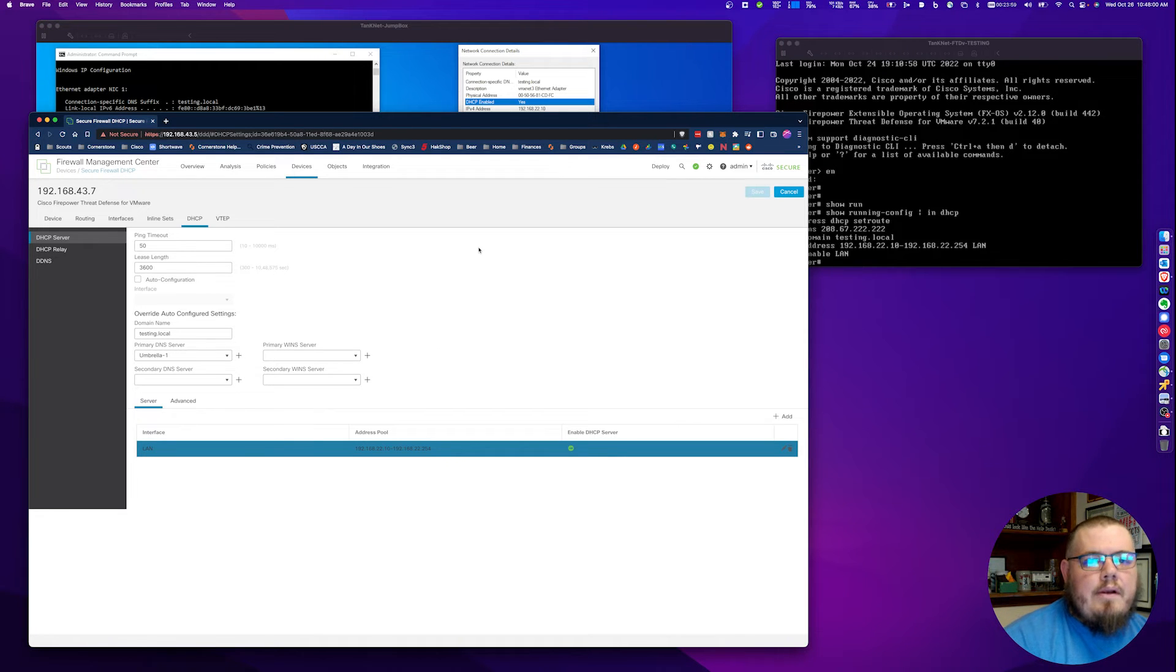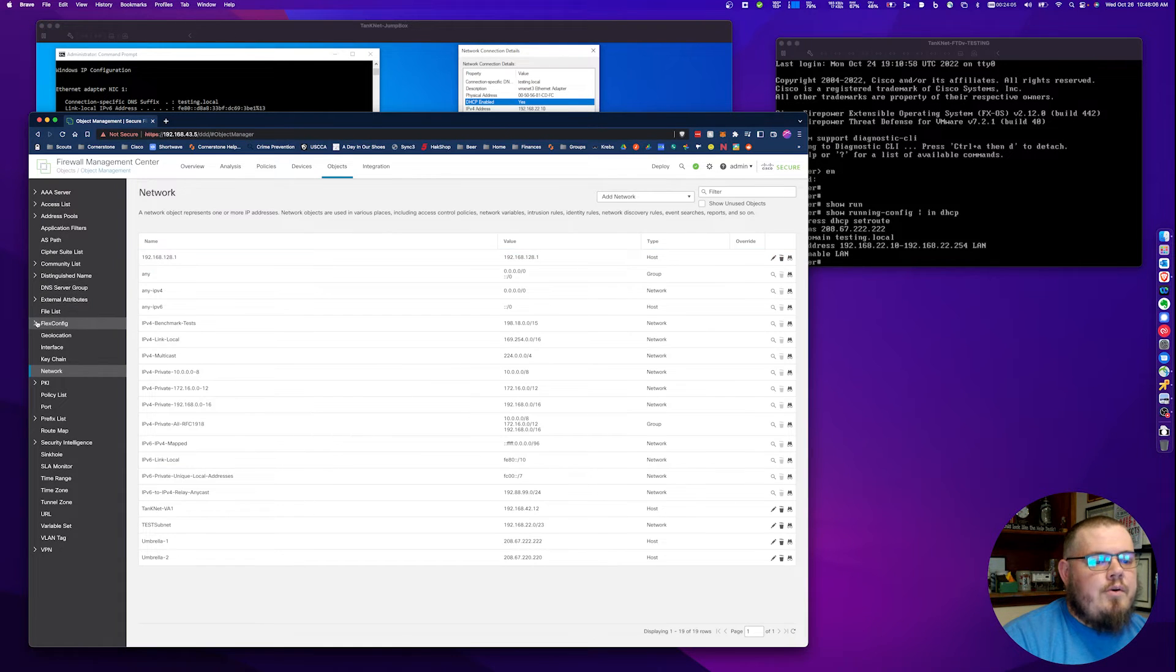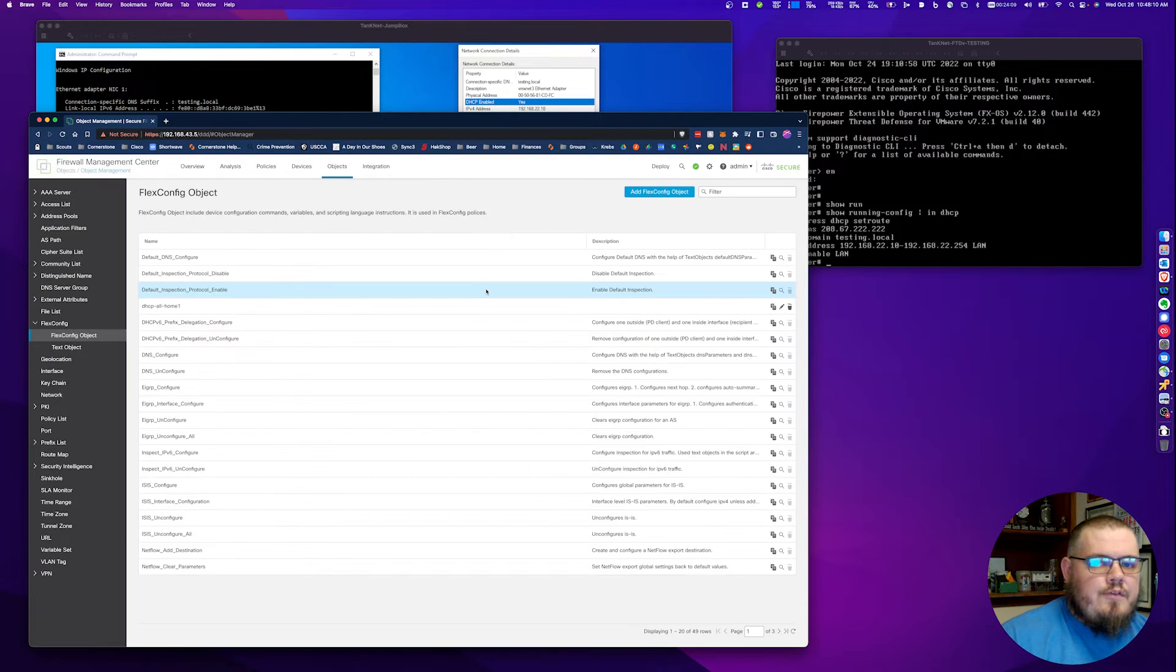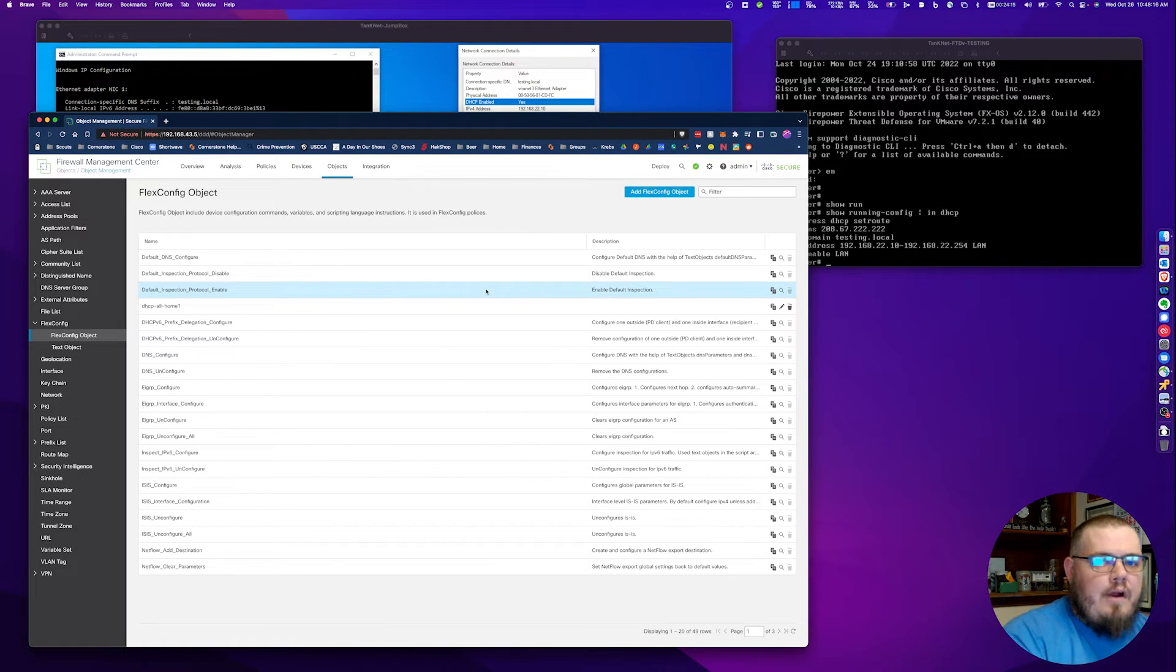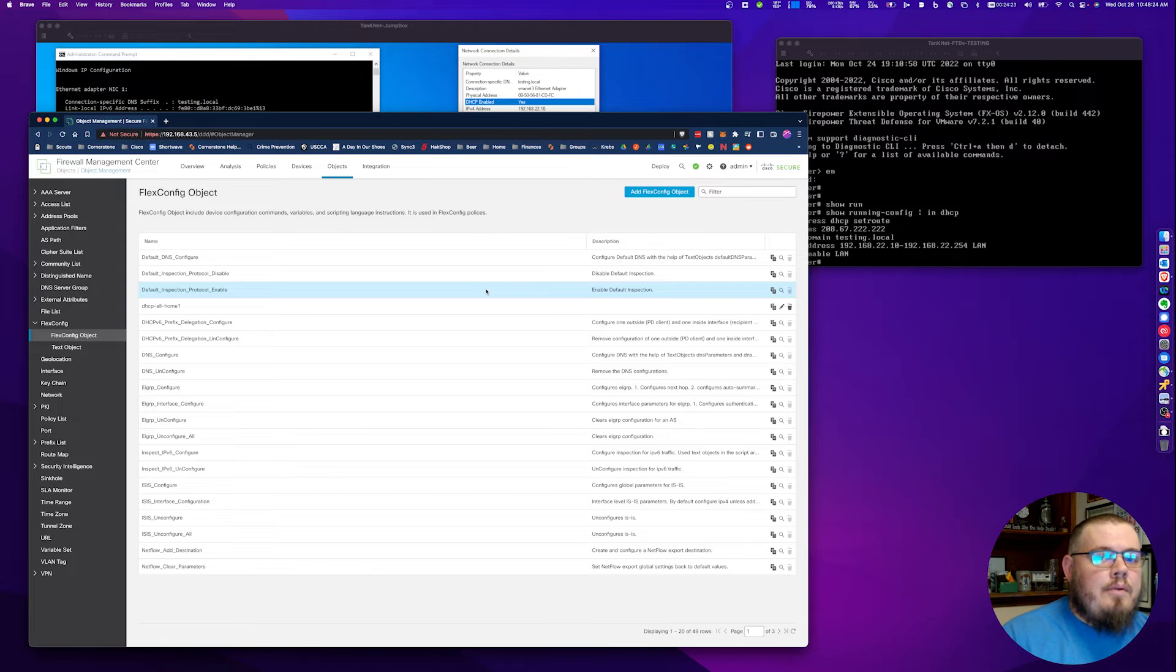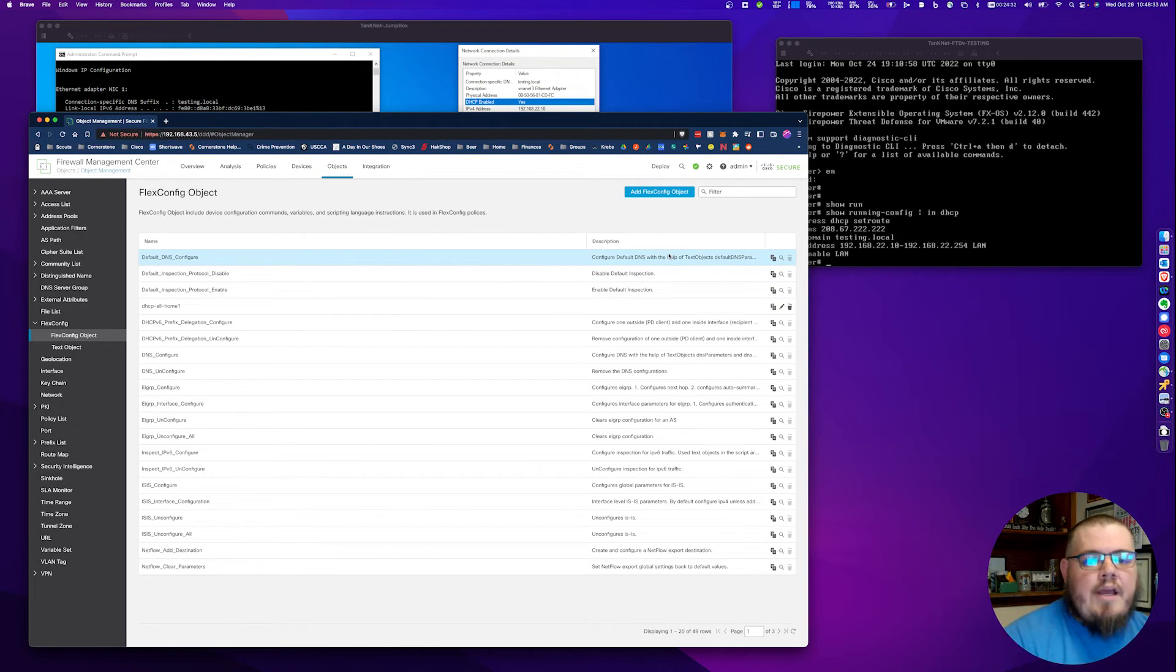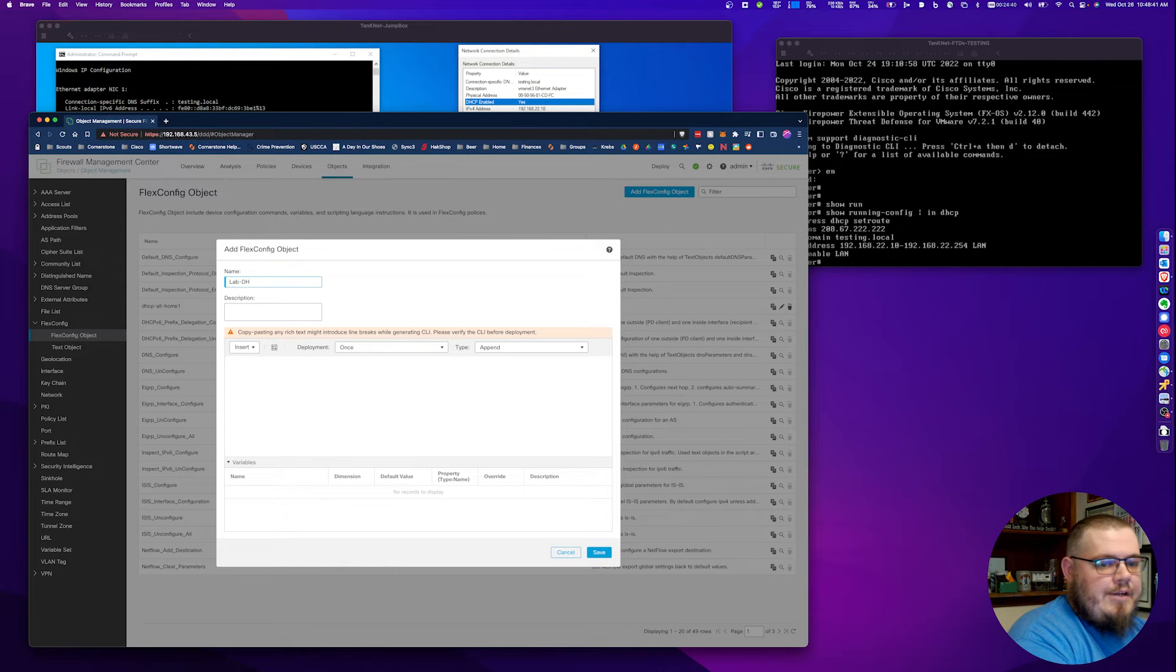So how do we go about and actually create reservations? The first thing we want to do is go into object management and go over to our FlexConfig objects. If you're going to be doing this for multiple devices at multiple sites, where you're going to have one firepower device in one location, one firepower device in another location, what you want to do is set one policy per that device. You can have multiple reservations for multiple devices in that object. But because we're only doing one location or one building here, we're just going to do this one.